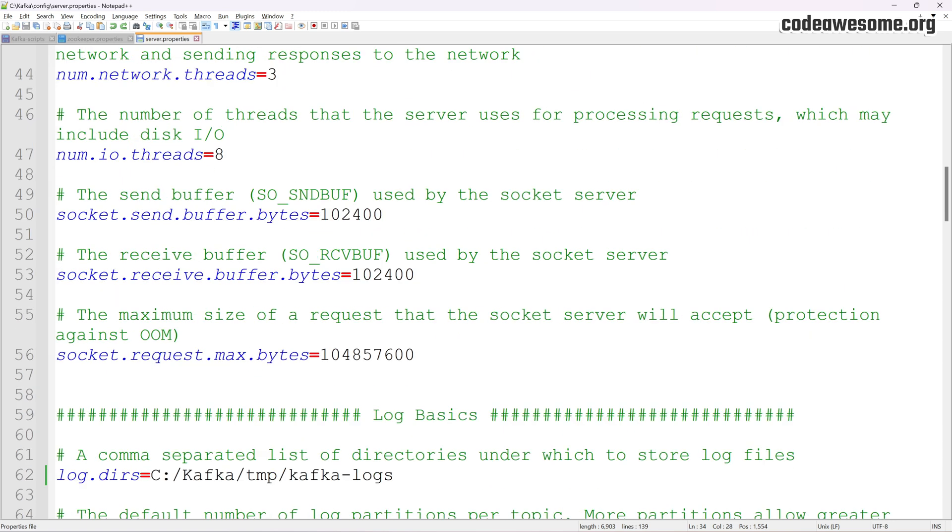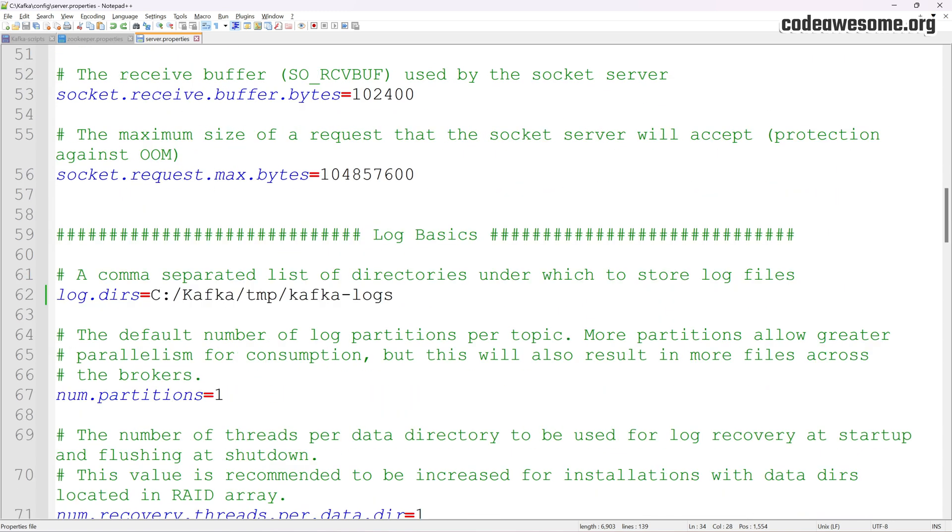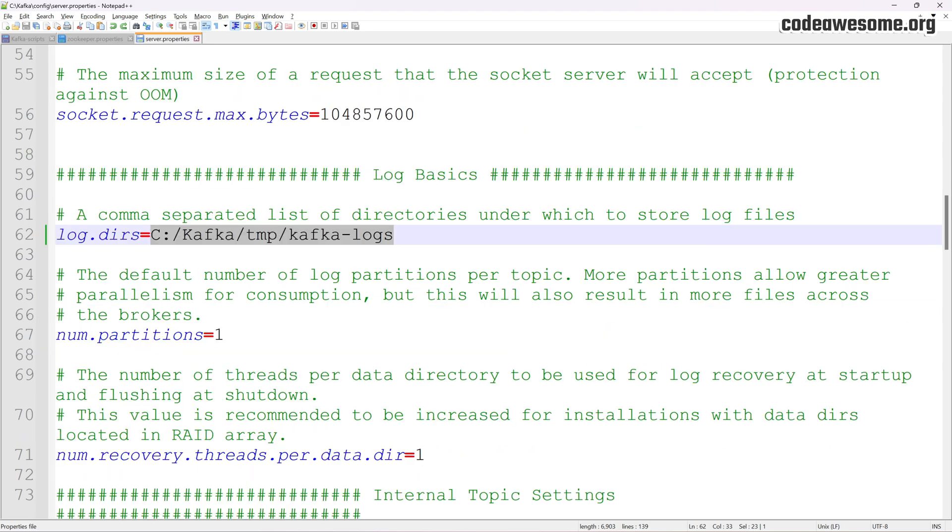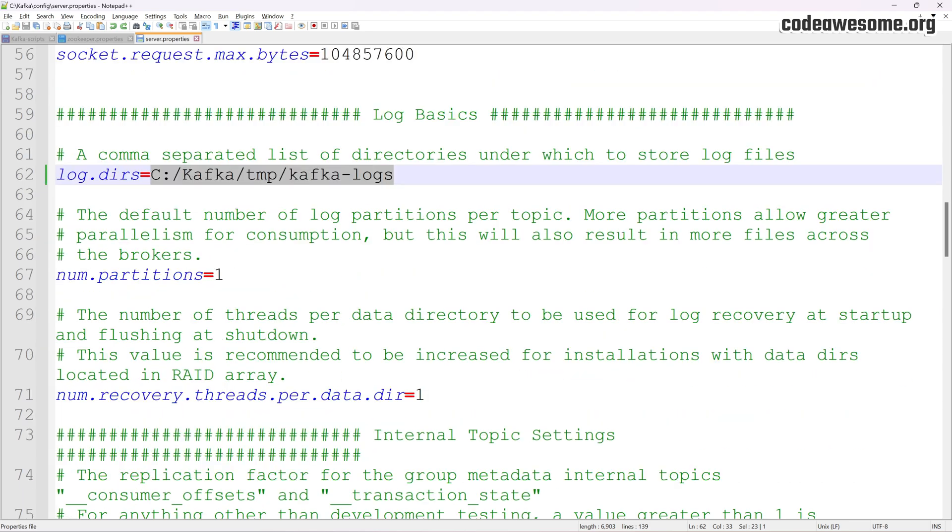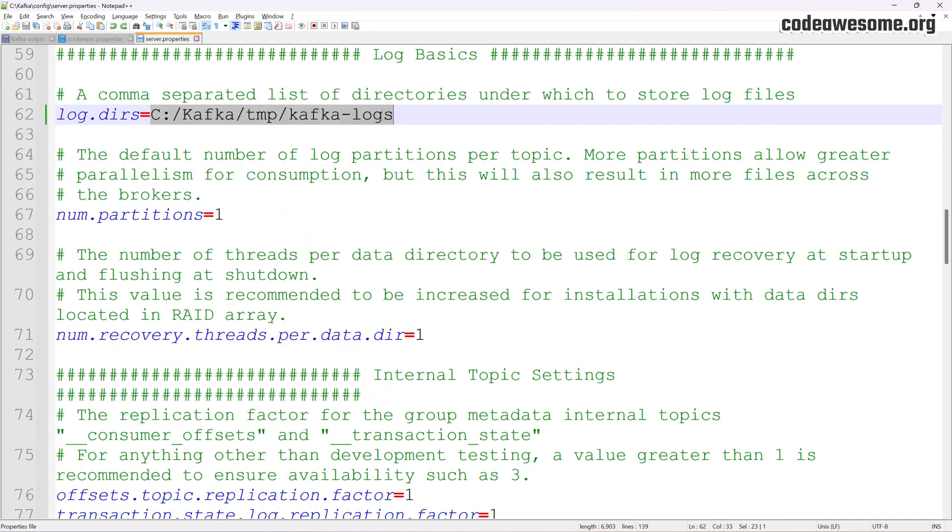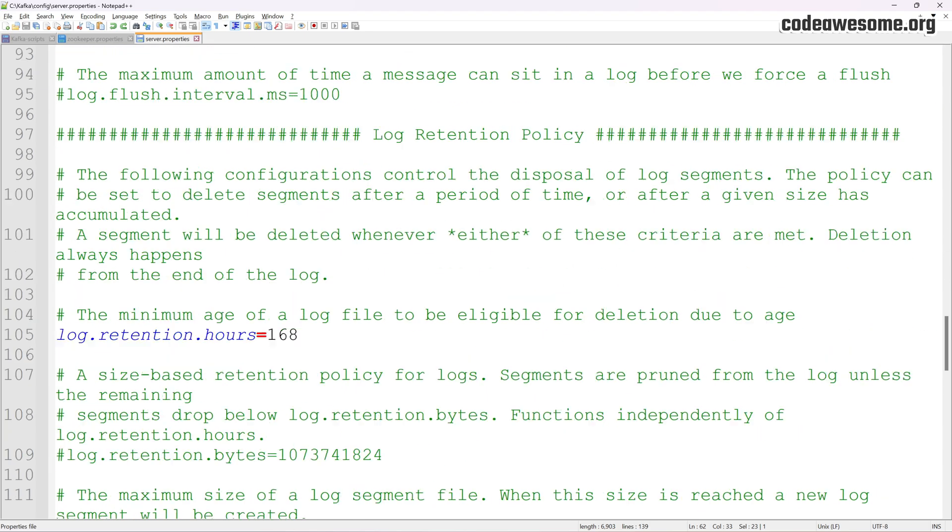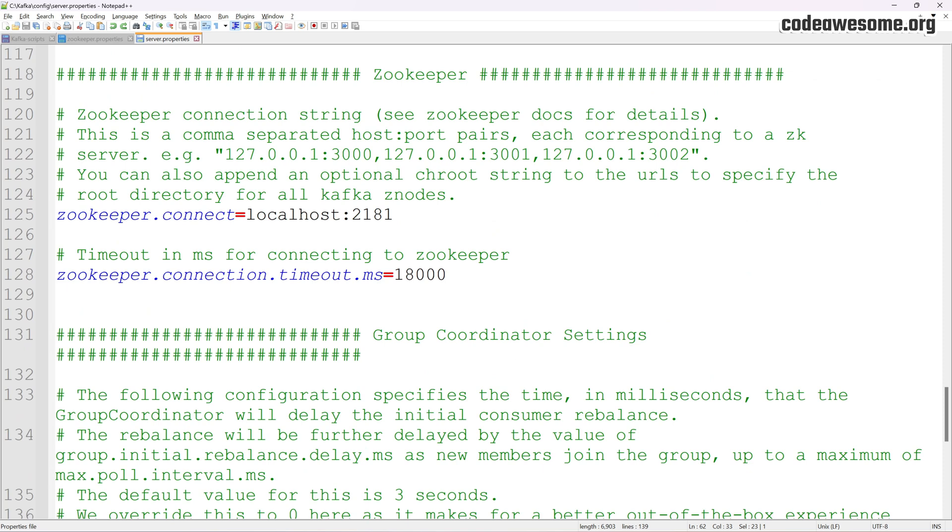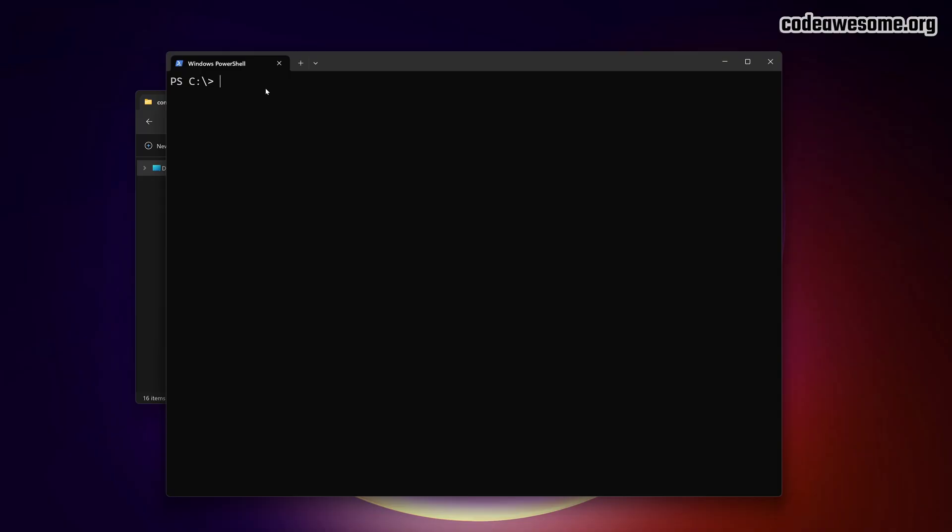Another important setting is the log.dirs property, which defines the directory where Kafka stores its data. If you want to specify a custom directory, change the log.dirs property to a directory of your choice. Now that we've covered the configuration, let's move on.